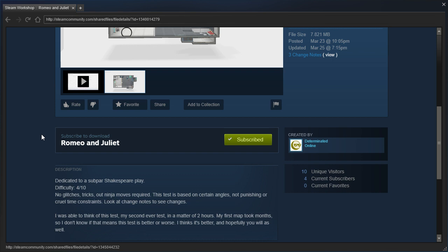Dedicated to a subpar Shakespeare play. Difficulty 4 out of 10. No glitches, tricks, or ninja moves required. This test is based on certain angles, not punishing or cruel time constraints.